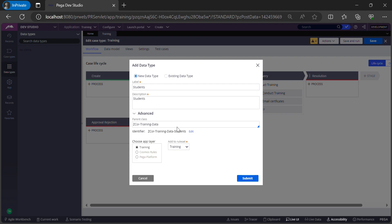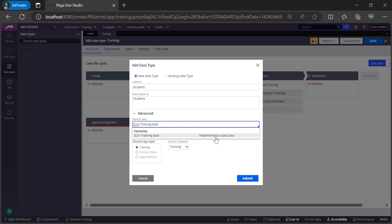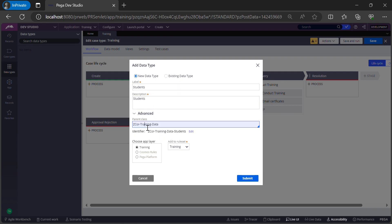Let's go with the new data type. In the label we give the name — I'll call my data type Students — and we can give a description. If you expand the advanced option you will see the data type class. Here you need to decide if you're placing your data type in the implementation layer or the organization layer. If you want it to be reusable across the enterprise level, you can place it in the Z-Corp-Data layer, which is the organization layer. If you want a data type specific to your implementation layer, you leave the earlier configuration as it was.